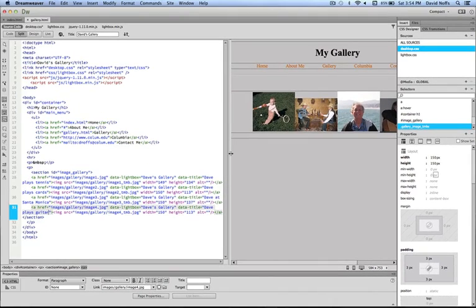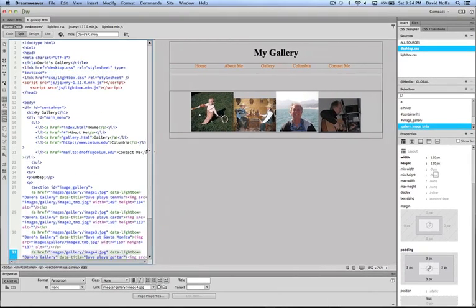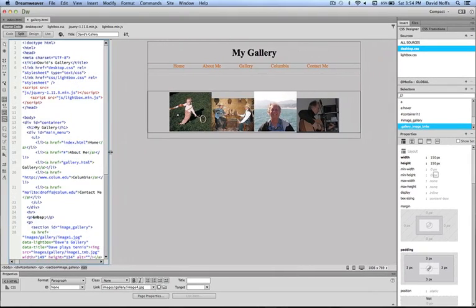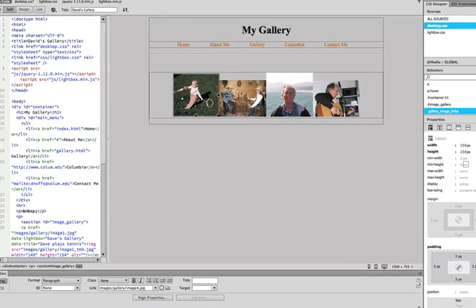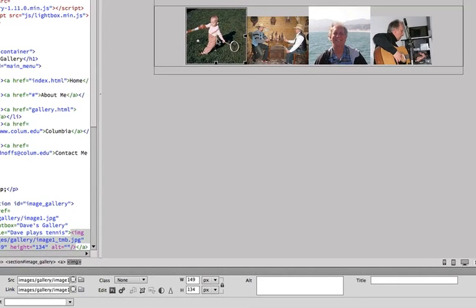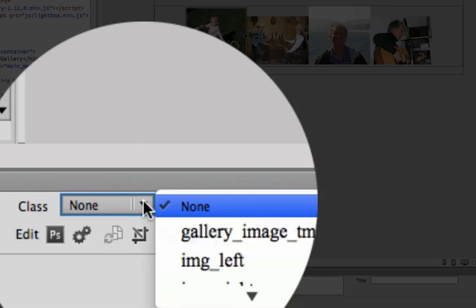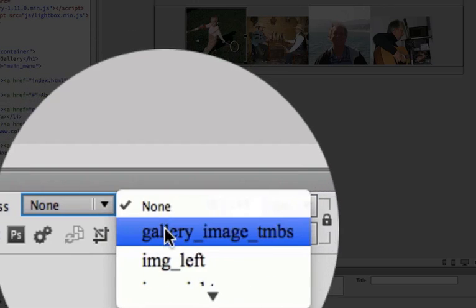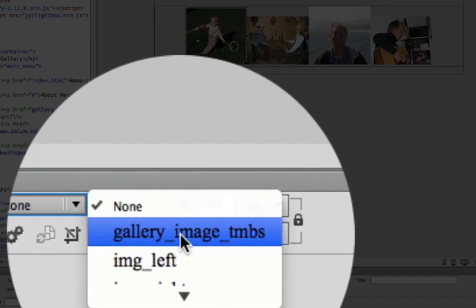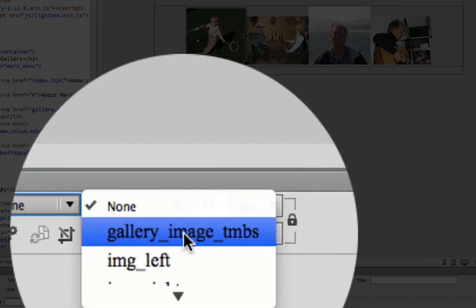I'm going to close this code window a little bit. I've created my rule. I select my thumbnail image, I go to the property inspector, choose class, and choose gallery image thumbs. Yeah, it's skewed it a little bit.